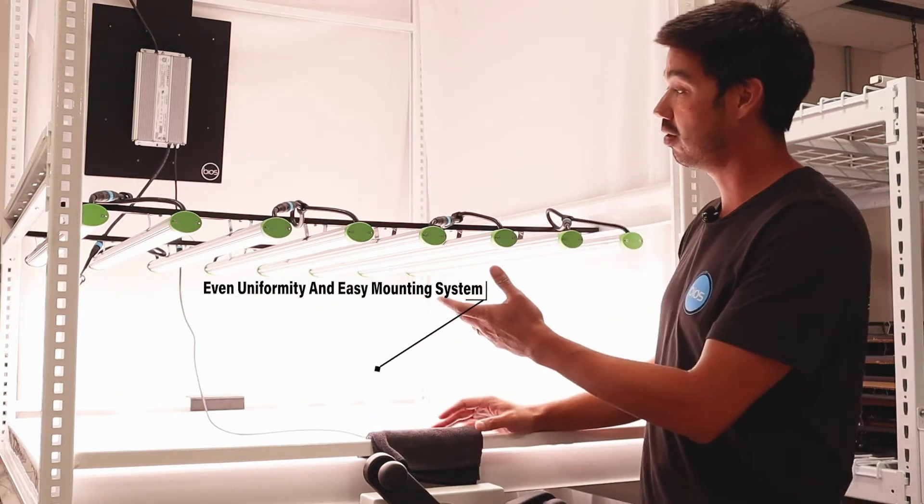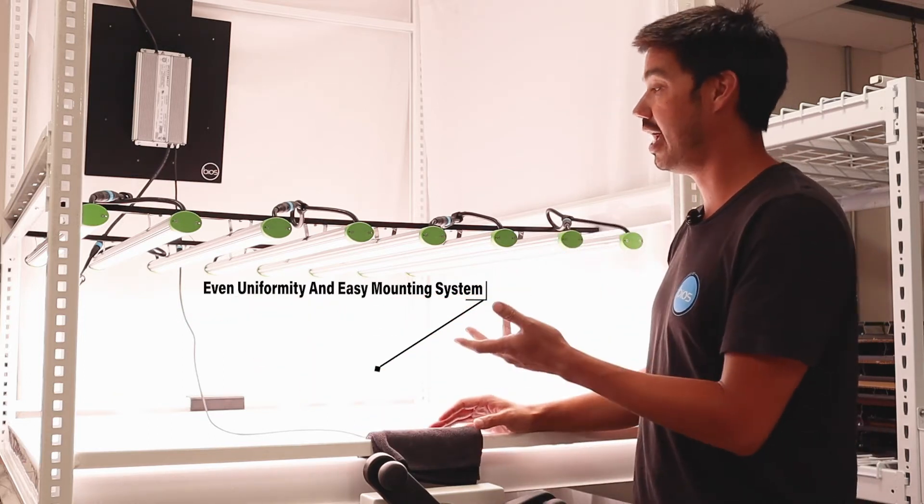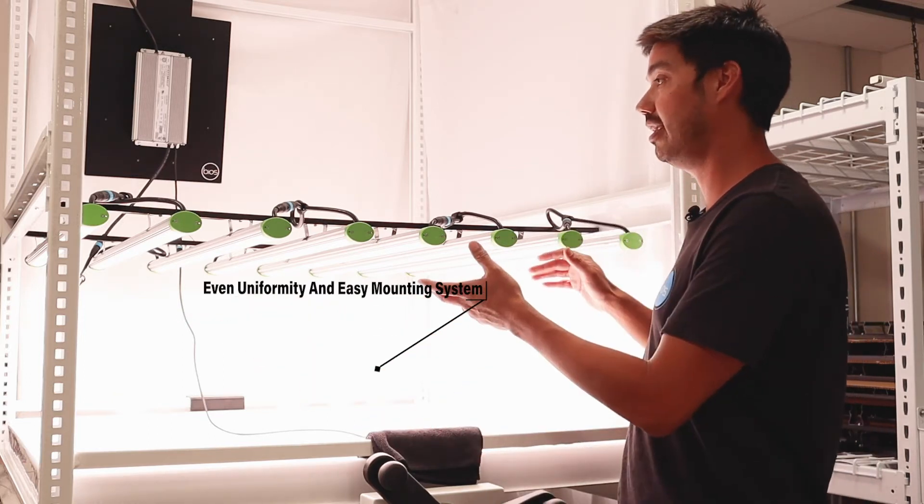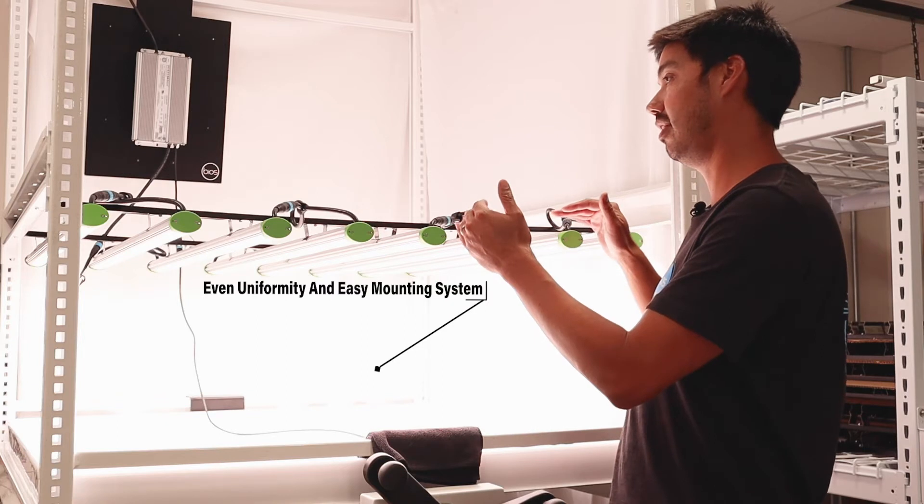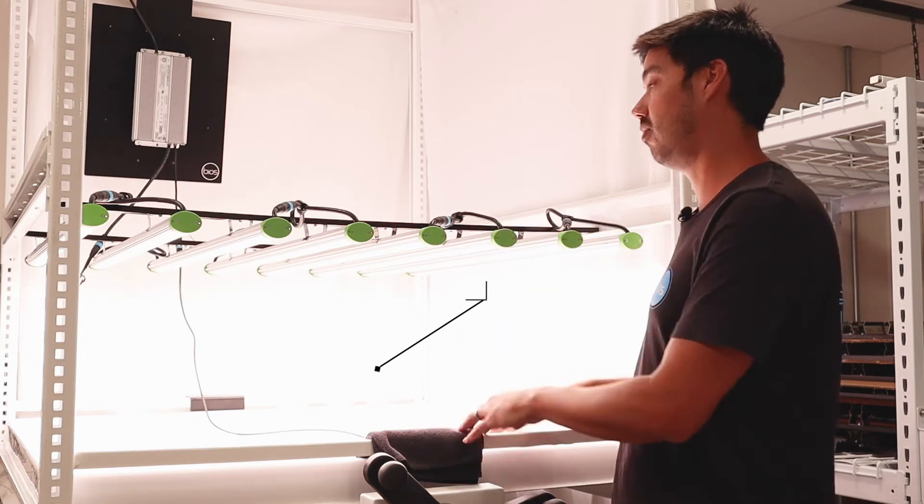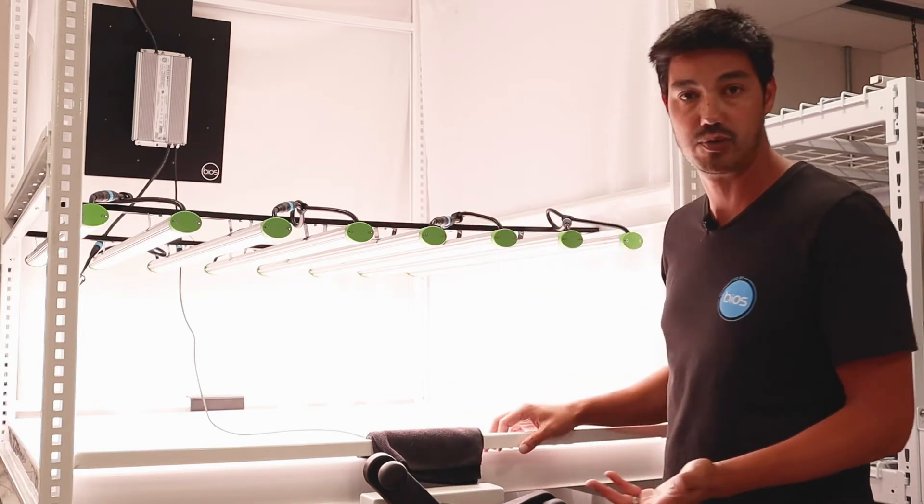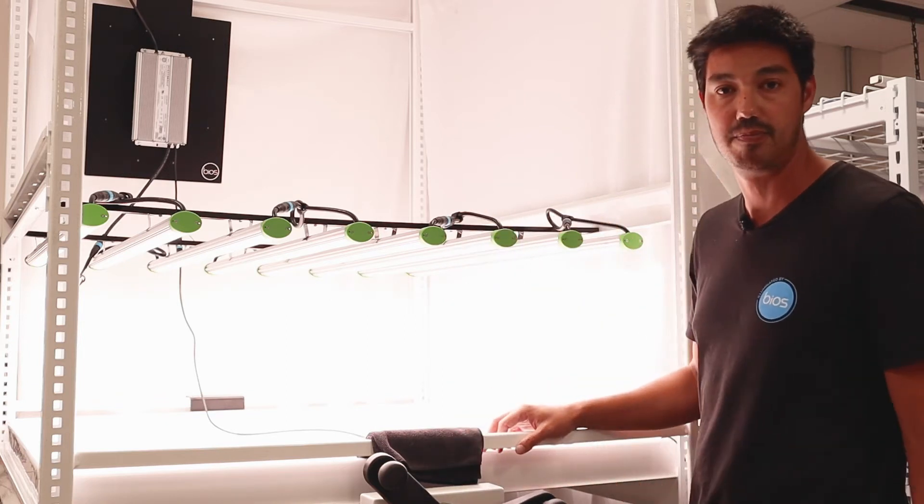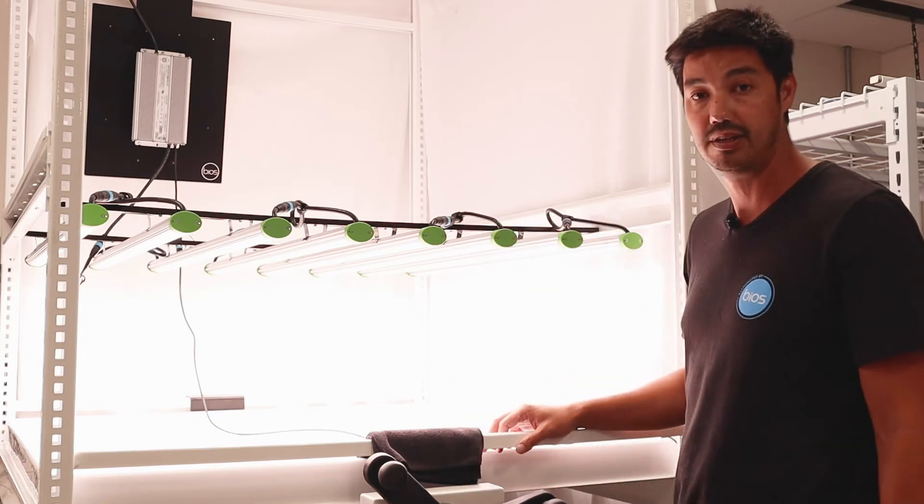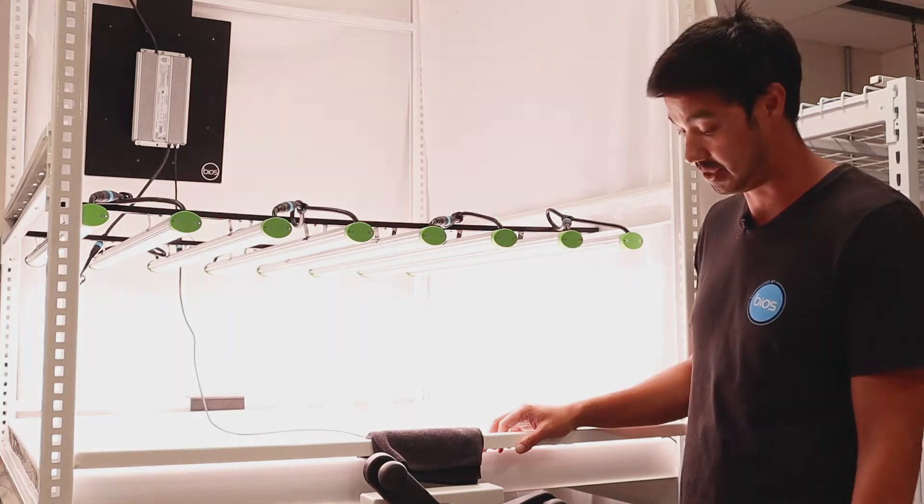This particular one is designed to be integrated into a racking system, your favorite racking system. This one happens to be a PIP mounting system.